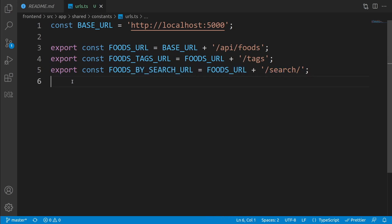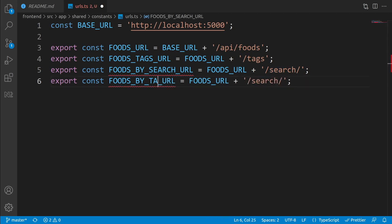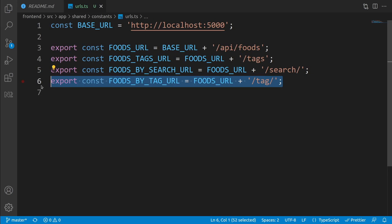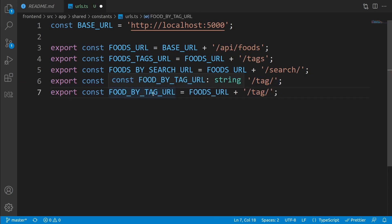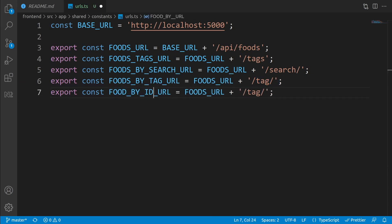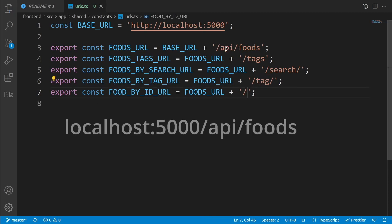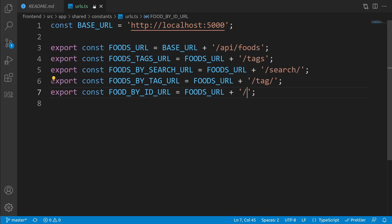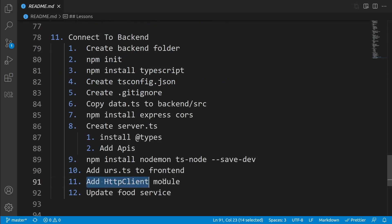The next URL is FOODS_BY_TAG_URL, which is FOODS_URL plus '/tag/', similar to the search URL. The last one is FOOD_BY_ID_URL, which is just FOODS_URL plus '/', so we can pass the ID and it will find that food based on the ID. Our urls.ts file is now ready.